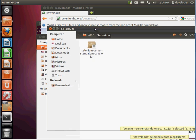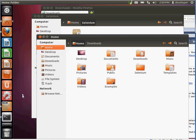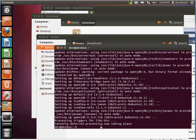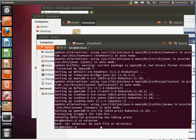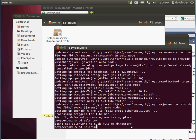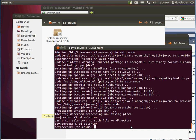Now that we've downloaded the program, let's go ahead and start it up. Open up the terminal and navigate to the home directory, then into the selenium directory. Selenium has three basic components: you have the IDE, which is used for creating and recording the actual tests.